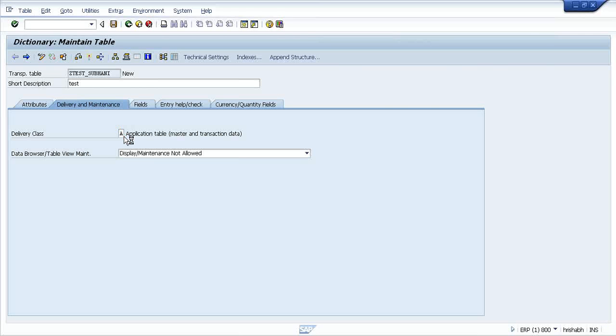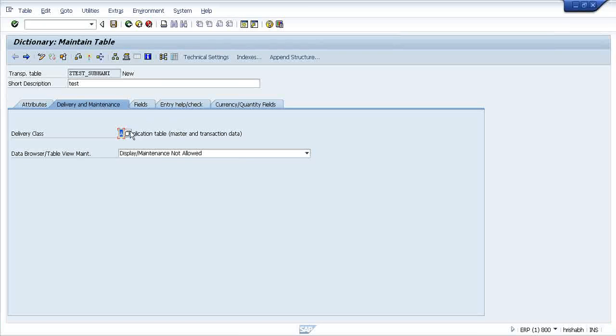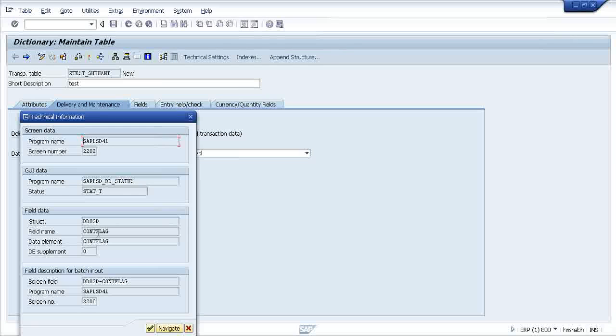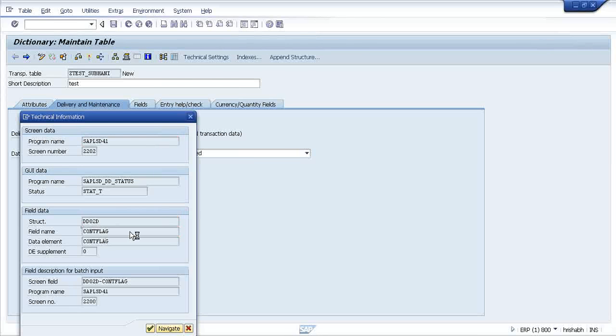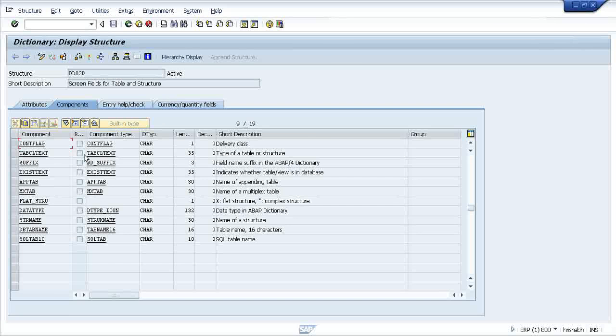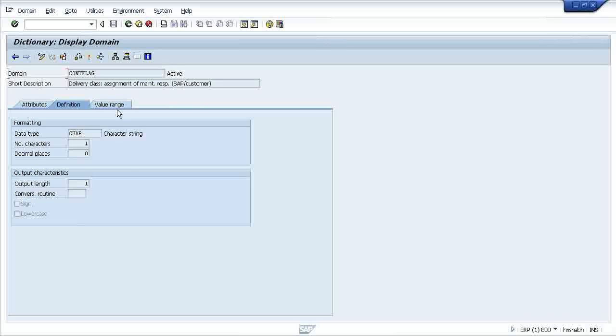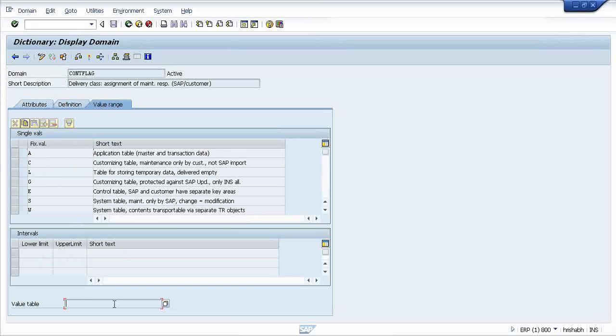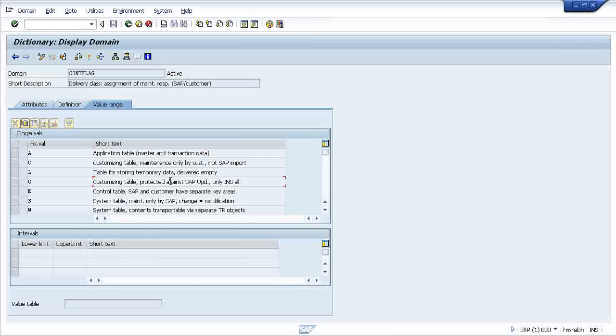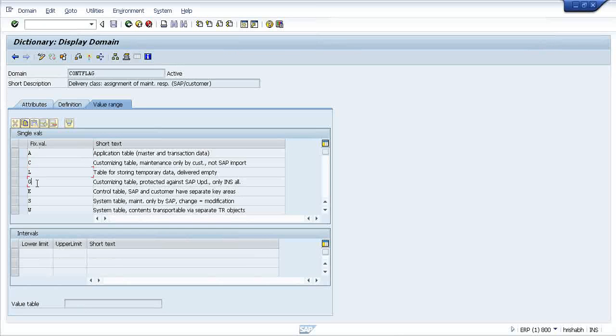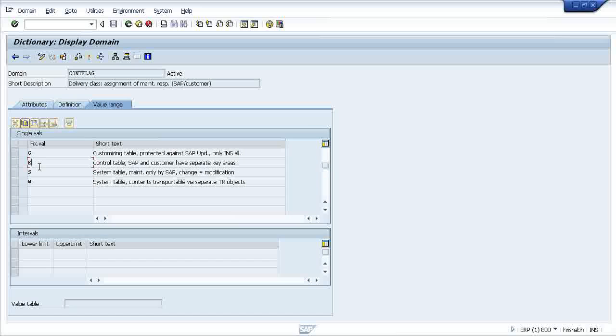Just let me check what is exactly the field name. Condition flag, this is the domain. I am going inside this domain value range. They have not mentioned table here, what they have mentioned is that they have fixed the values like you can put A, C, L, G, this kind of things.